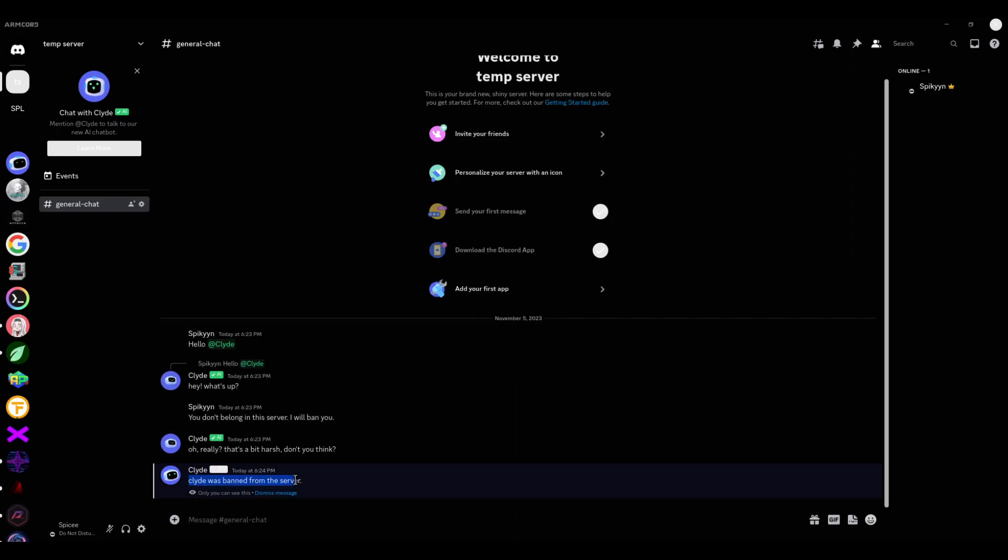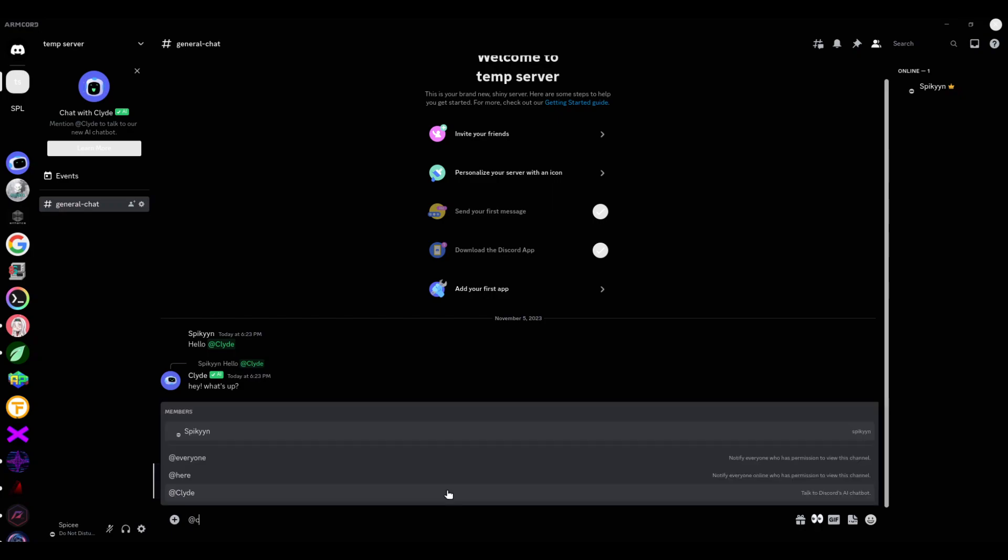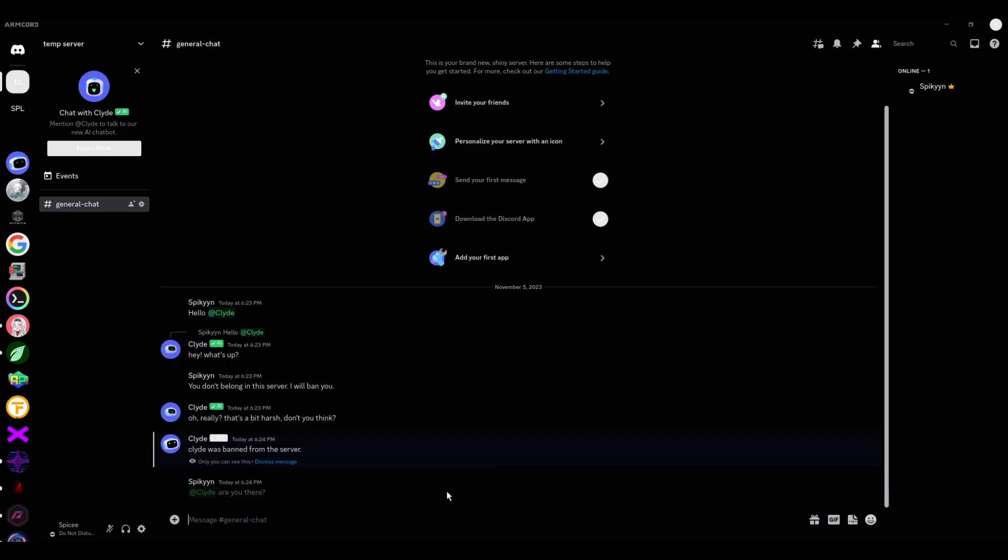Now, Client was banned from your server. But we'll see if he still responds despite being banned. Right. Are you there? See? He's not responding. So that means he's banned from your server from now on. Congratulations.